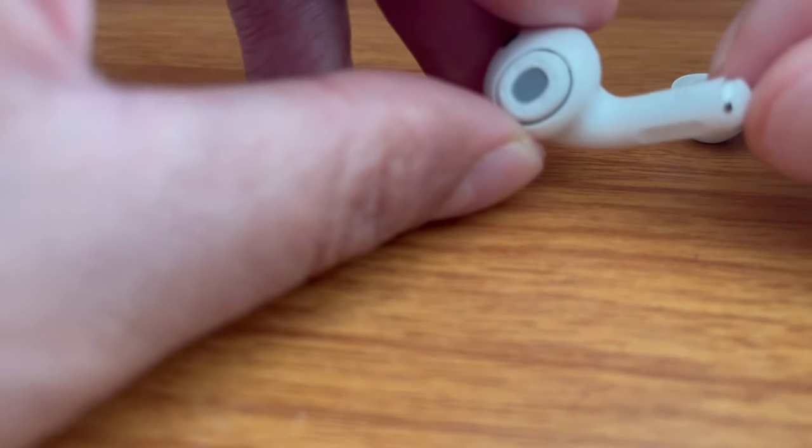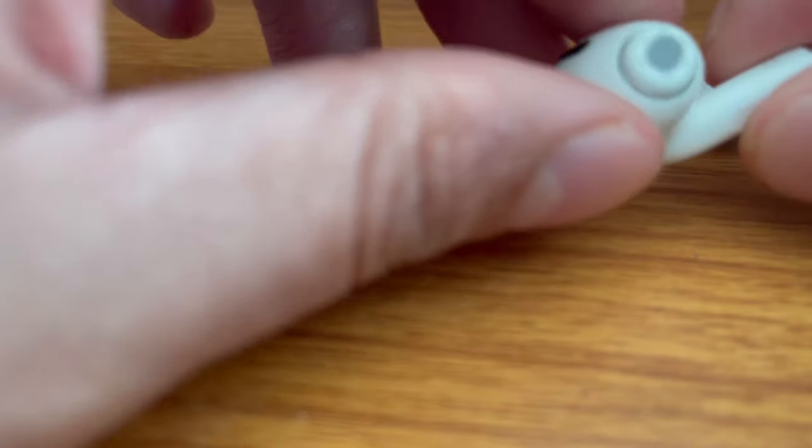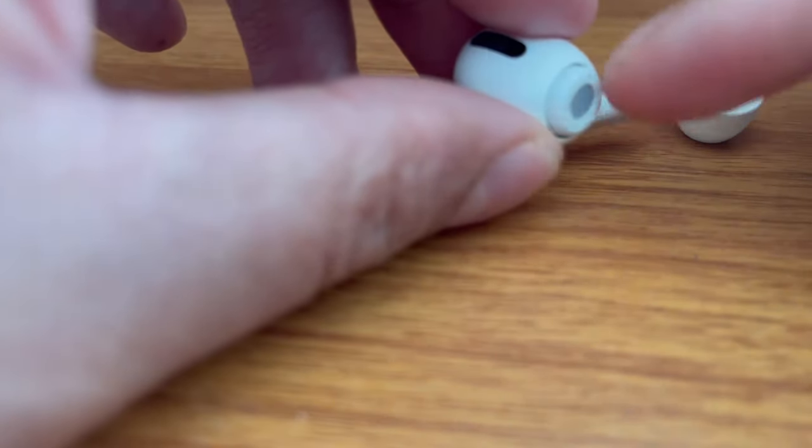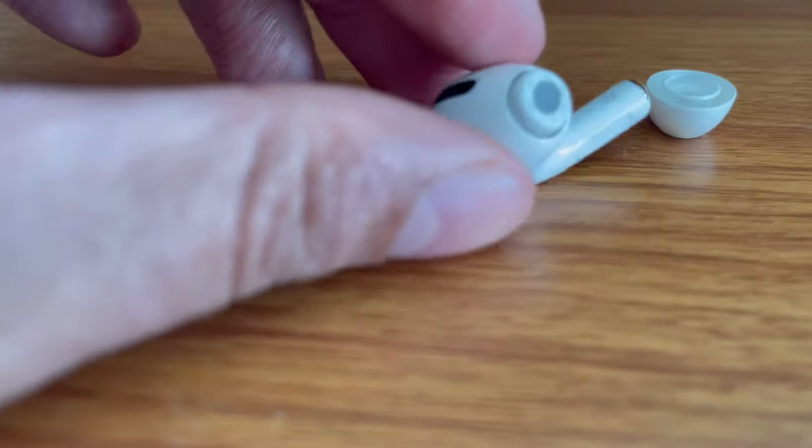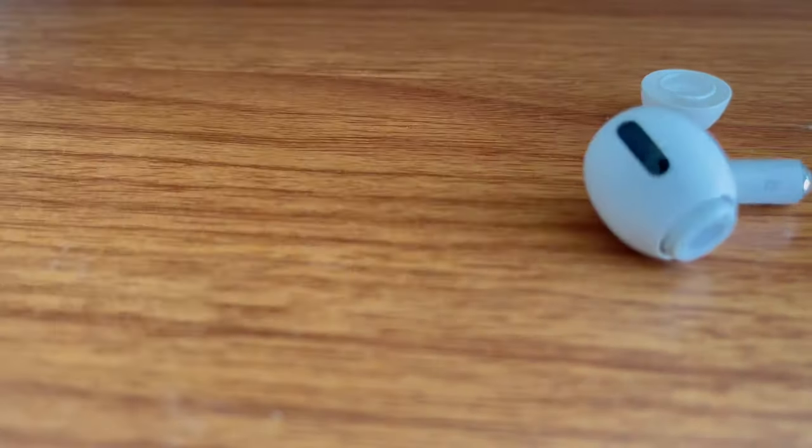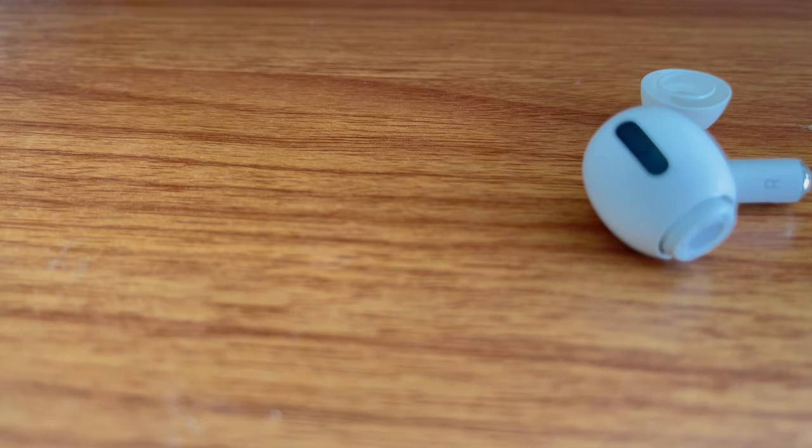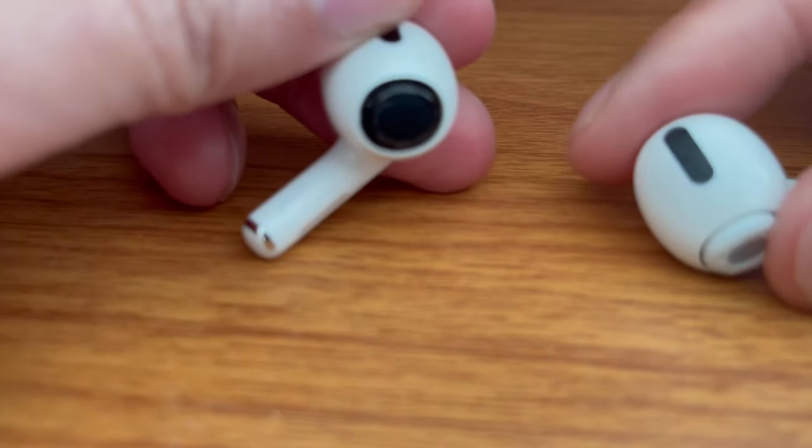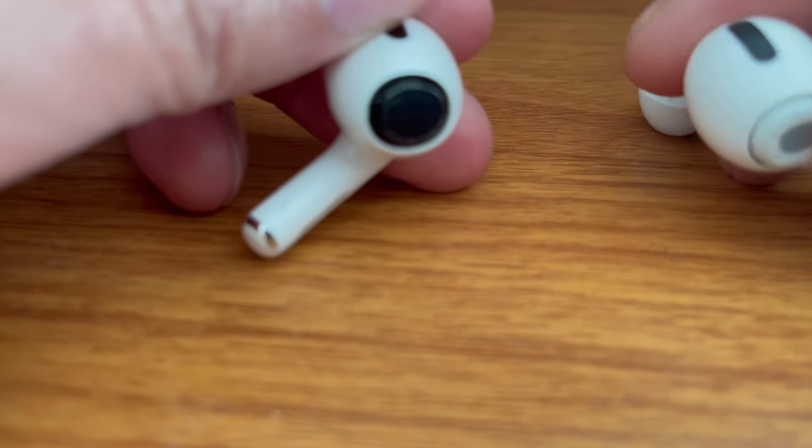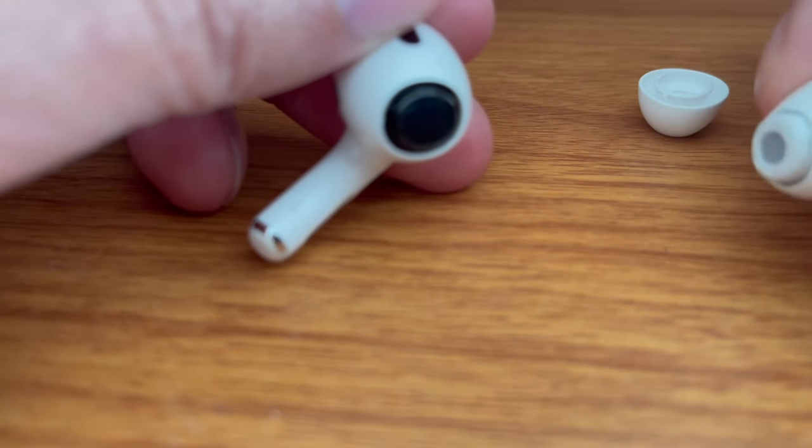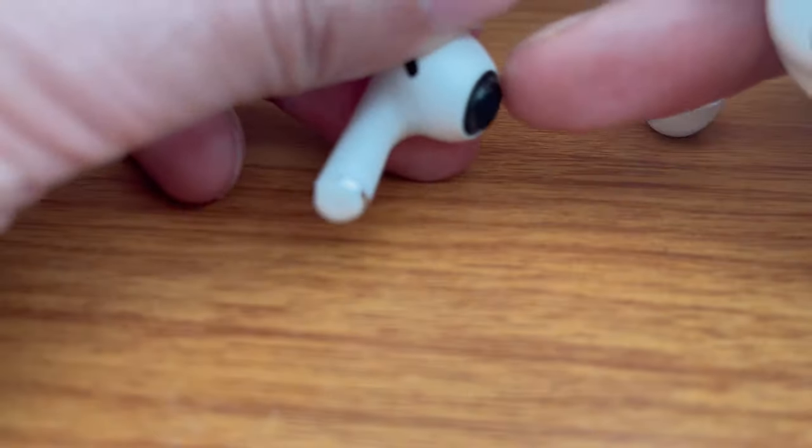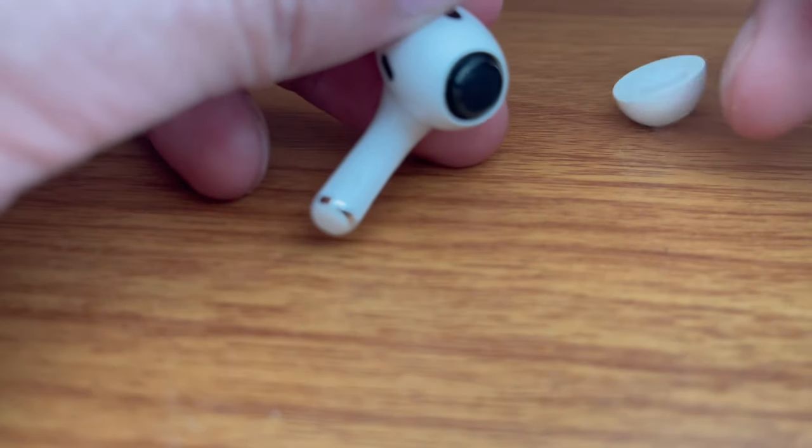Now I thought I broke my AirPods because I couldn't see that little black piece. Let me show you the other one. I couldn't see this black speaker thing, I just saw this, so I was like oh man, did this come off or something? Or what happened?